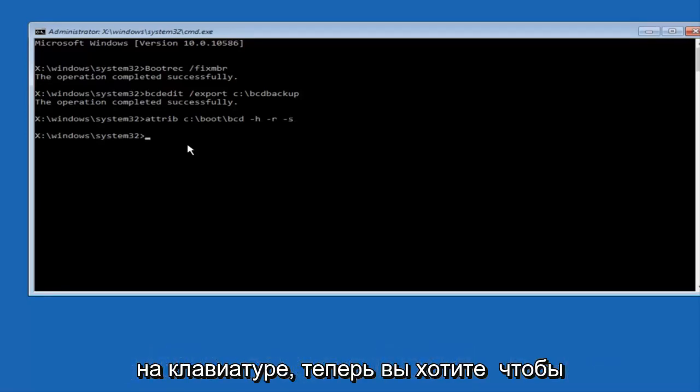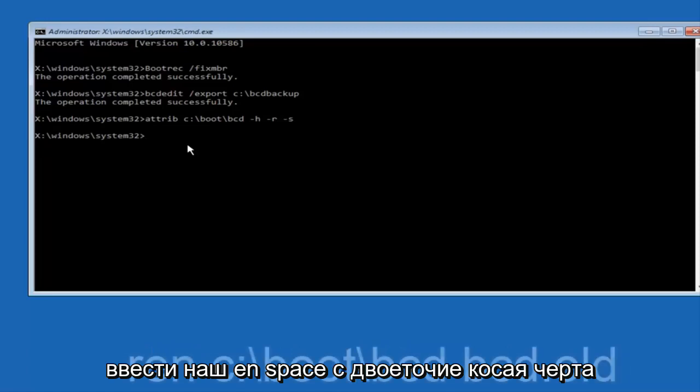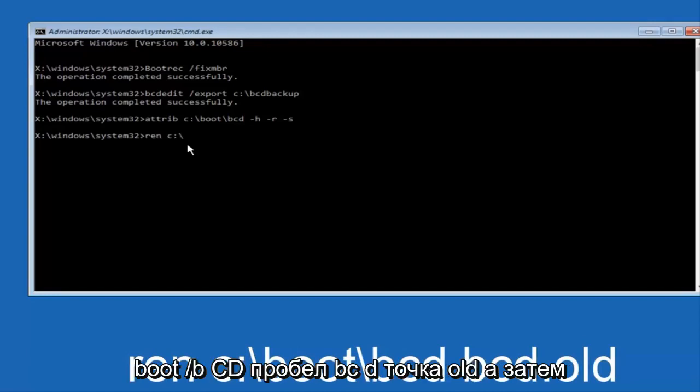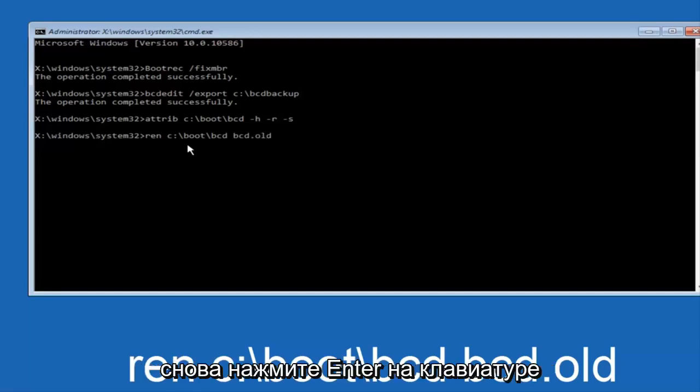Now you want to type in REN, space, c, colon, forward slash, boot, forward slash, bcd, space, bcd, dot, old, and then hit enter on your keyboard again.